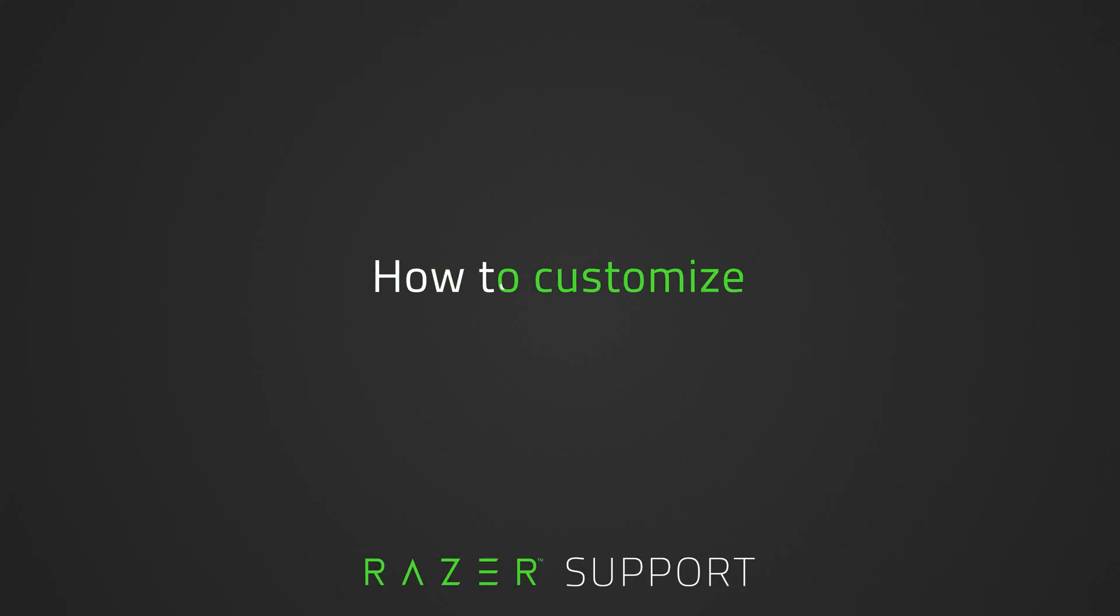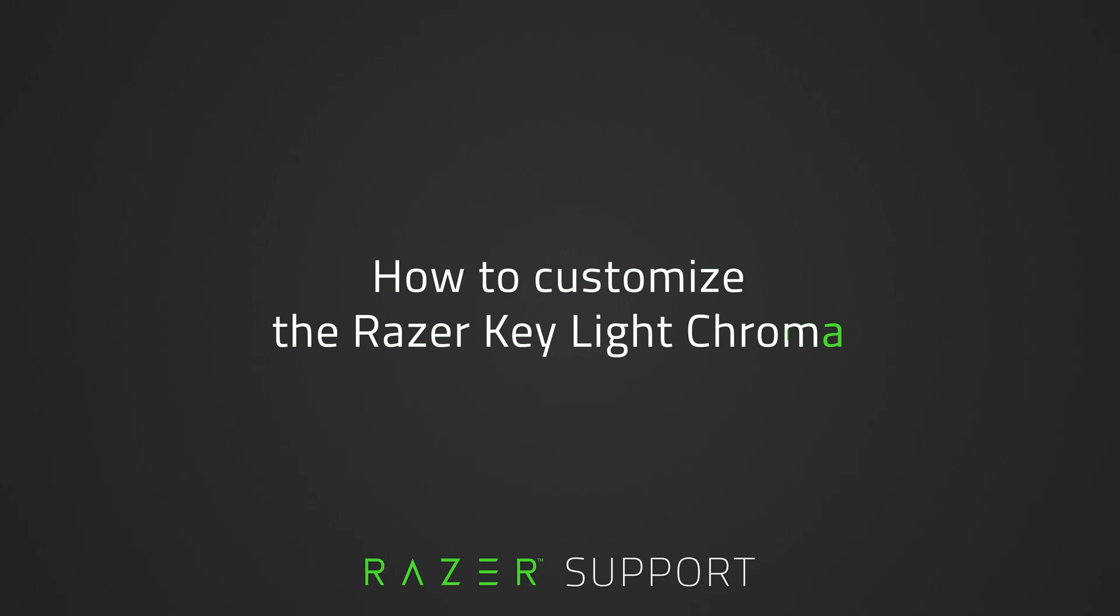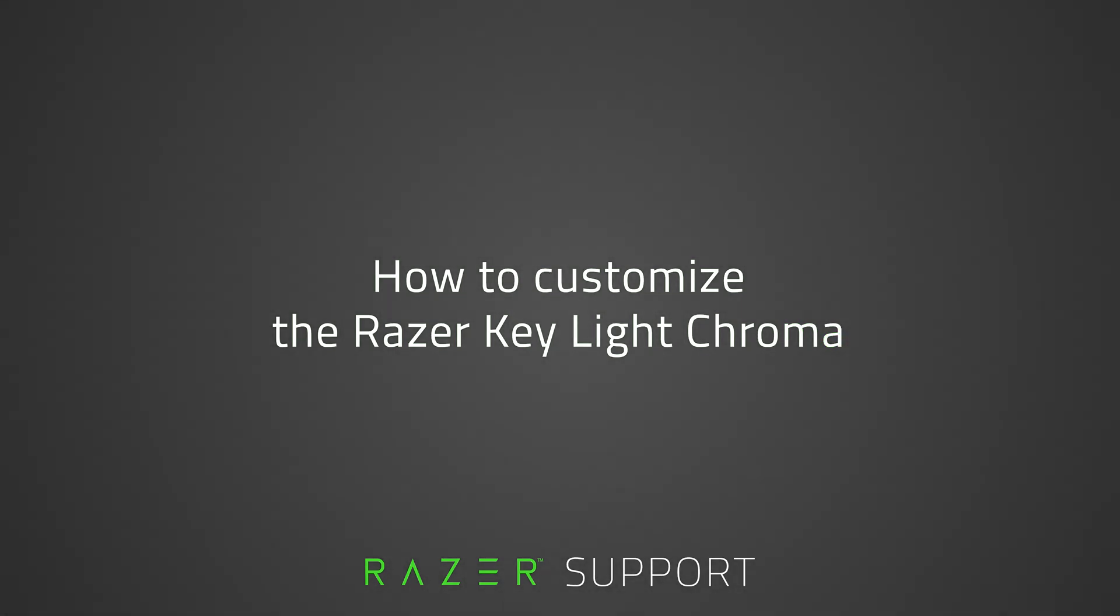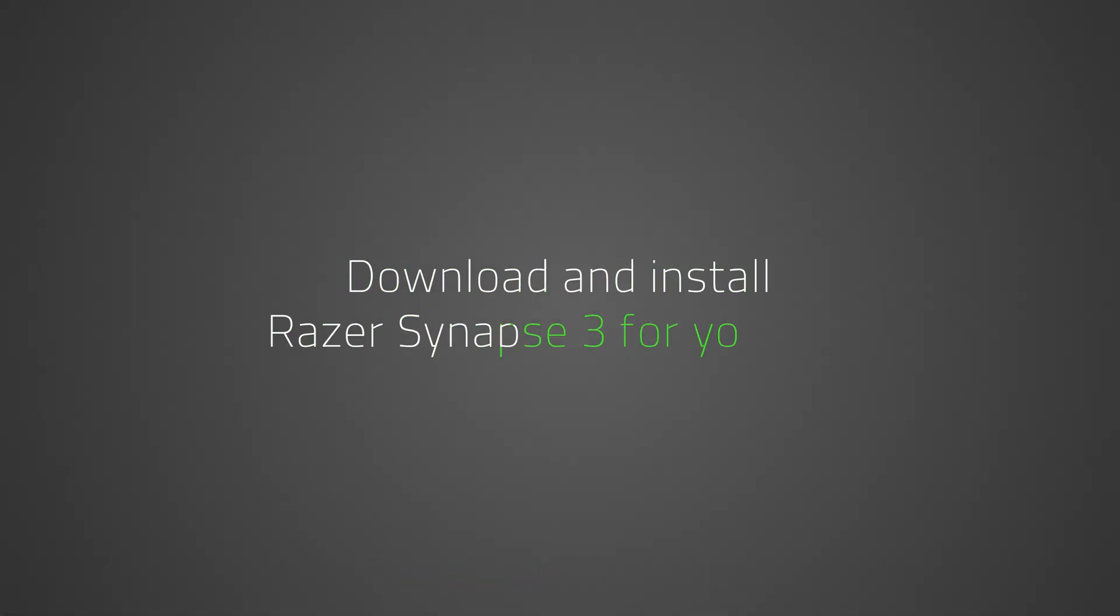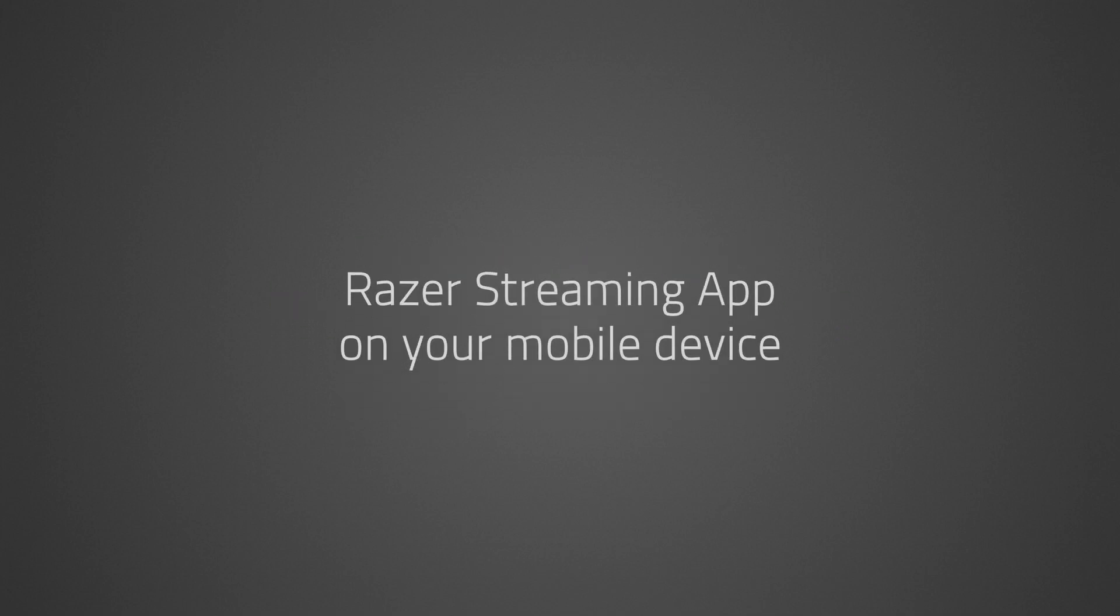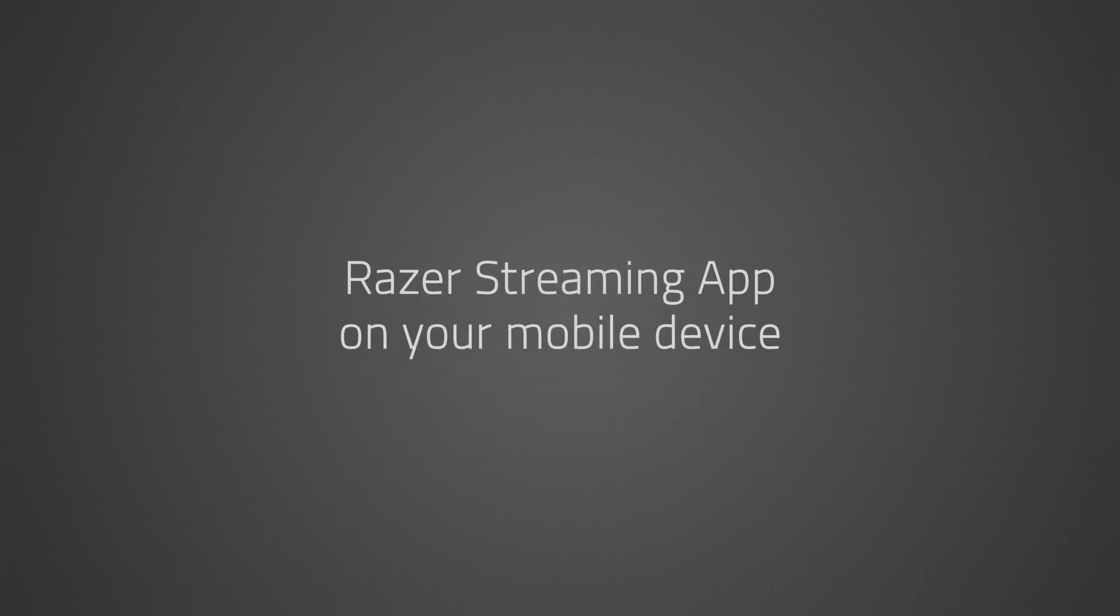This video is a step-by-step process on how to customize the Razer Keylight Chroma. Before we begin, you need to download and install Razer Synapse 3 for PC or the Razer Streaming app for your mobile device.